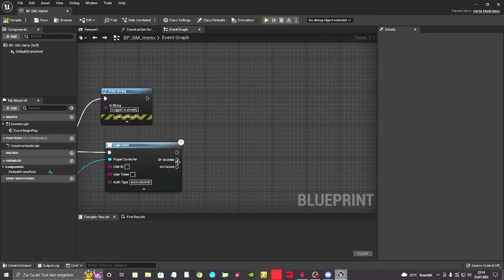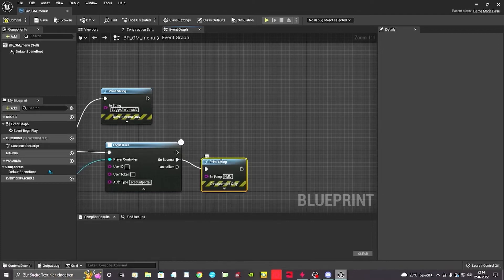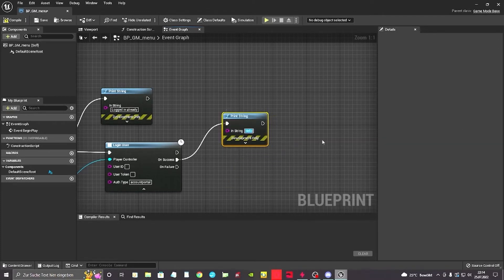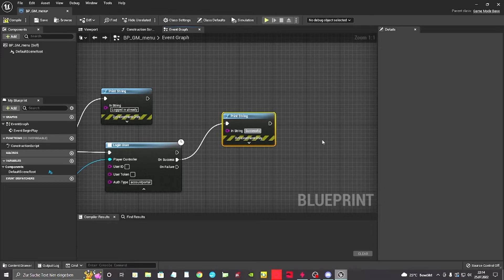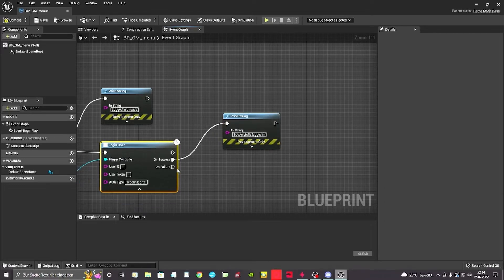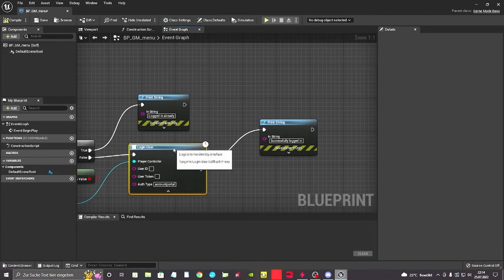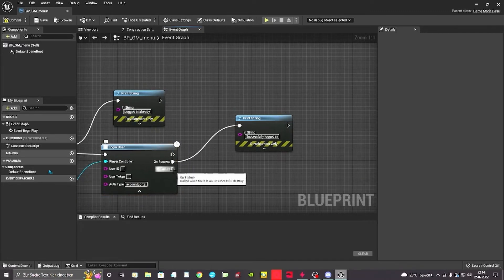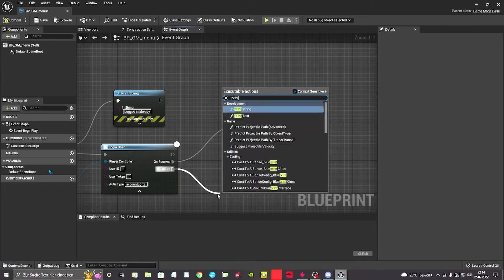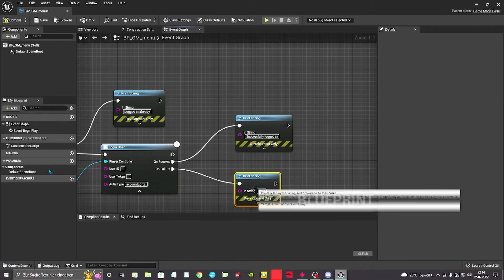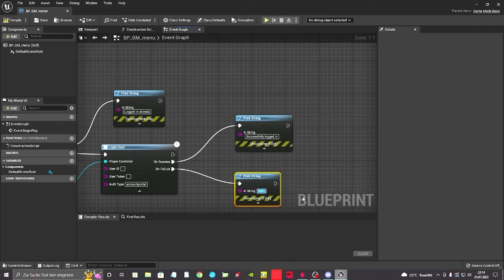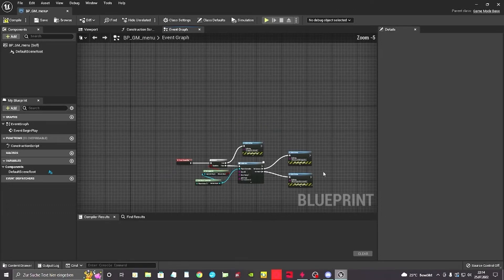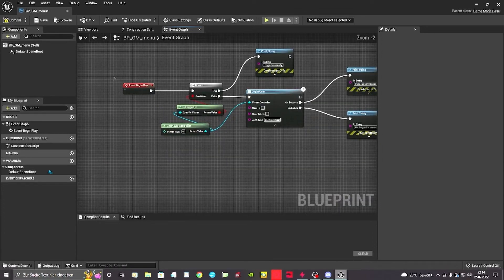For the auth type we want account portal by default. That's how we log in. On success we want to know if we successfully logged in. So successfully logged in. If we can't log in, maybe because we're offline or we're not running on Epic or something, we declined the connection, we want to print as well telling us not logged in correctly. So we got this basically working already.